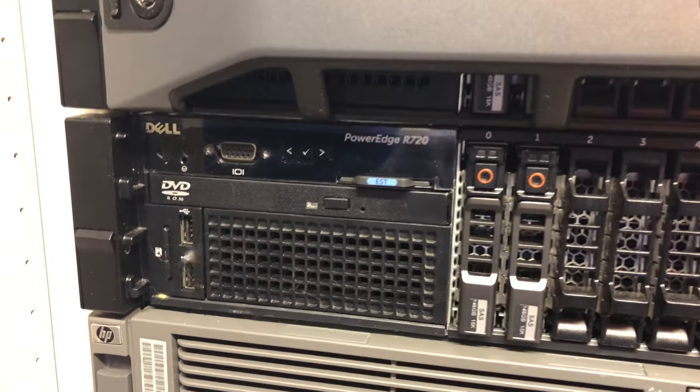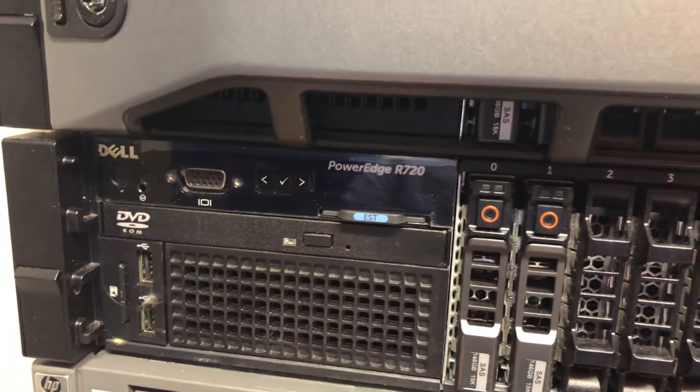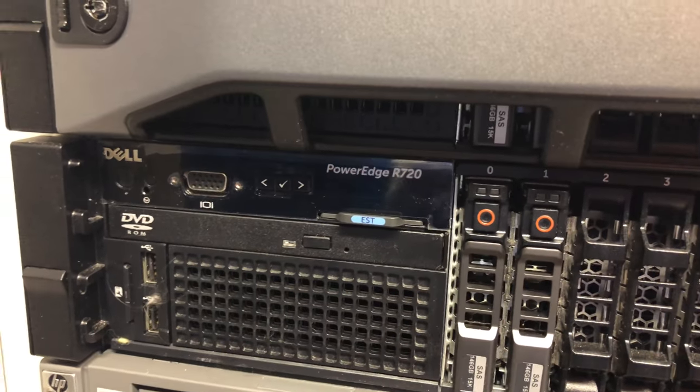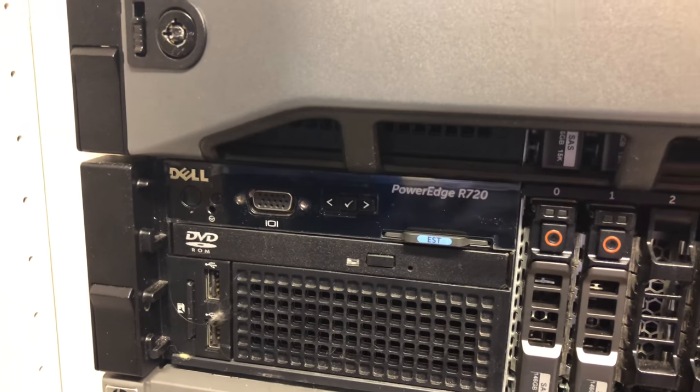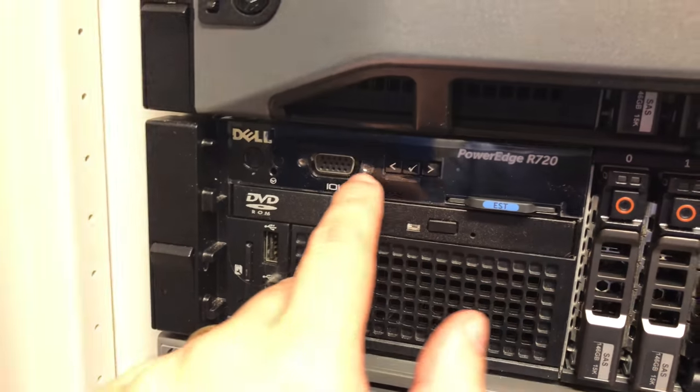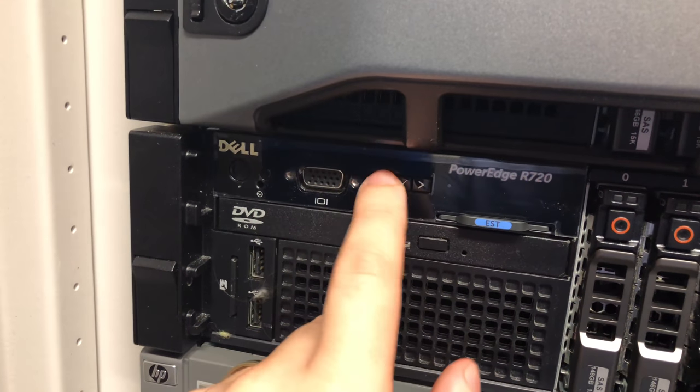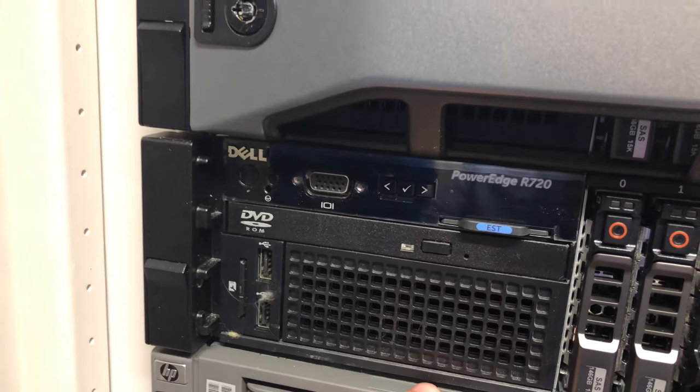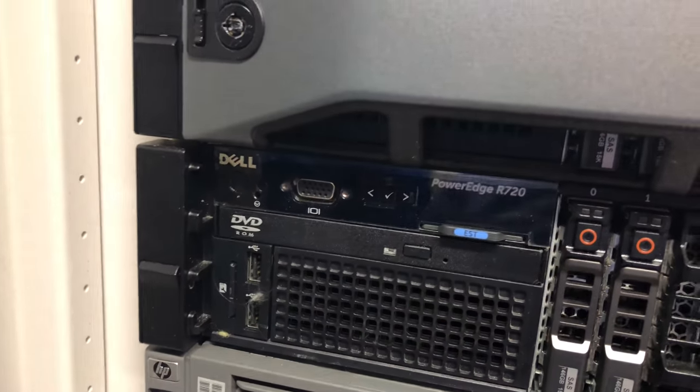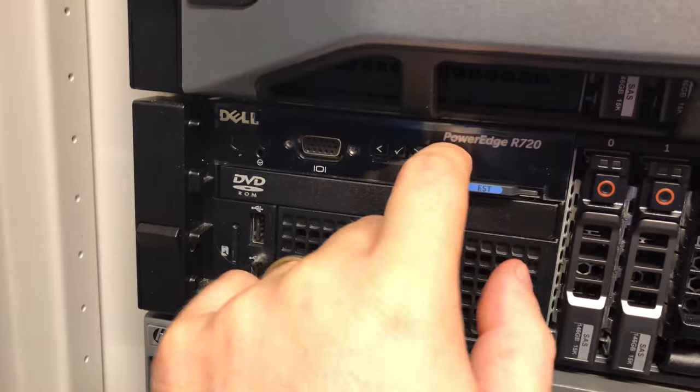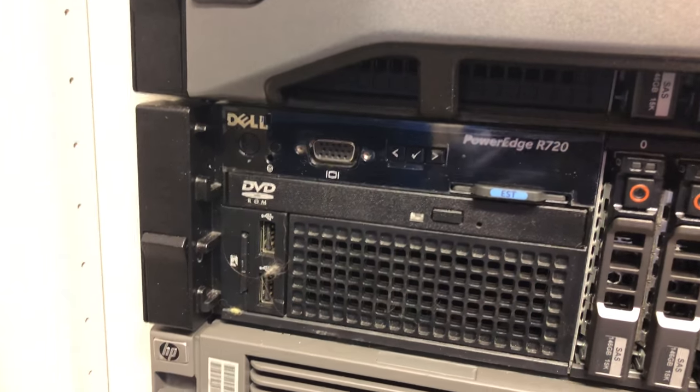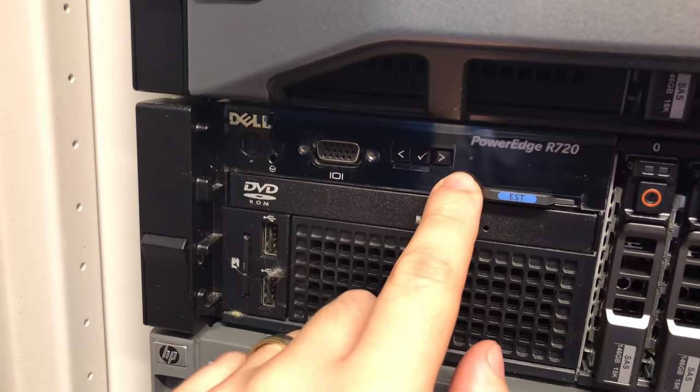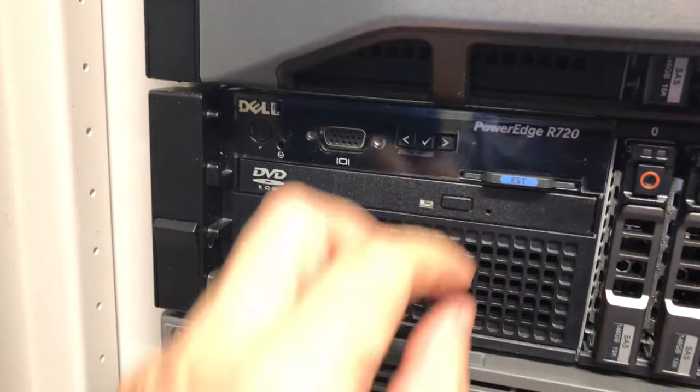So many rack mounted servers will have an LCD display on the front giving you some stats about the server, the health of the server, some other information that you can easily navigate through some sort of a button interface. You can actually sometimes adjust some of the settings that are displayed on the LCD directly from here, such as the IP address.